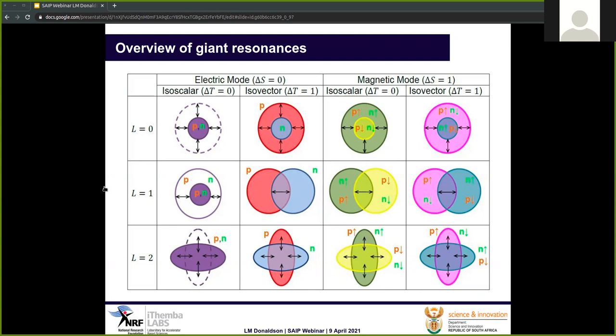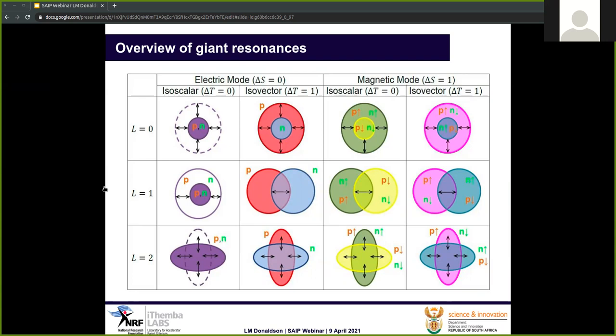We can start with what giant resonances actually are. Simply, they are the collective movements of the neutrons and protons in a nucleus, and they are classed according to the particular way in which they move relative to one another. From a microscopic point of view, they are simple, collective, one-particle, one-hole excitations, and they are categorized according to their angular momentum transfer L, spin excitation S, and isospin excitation T.